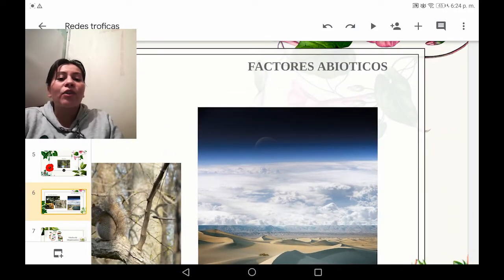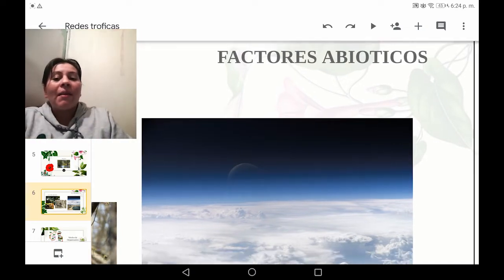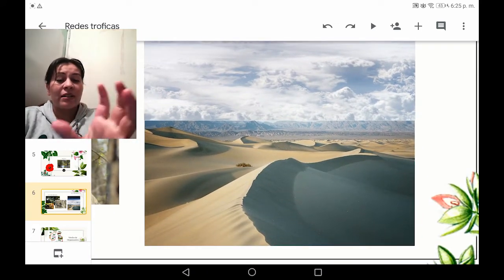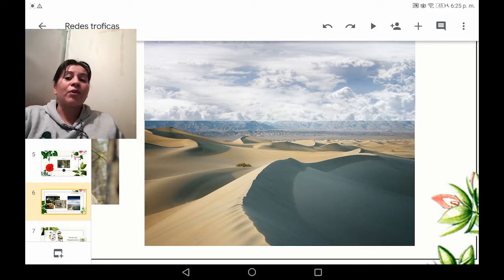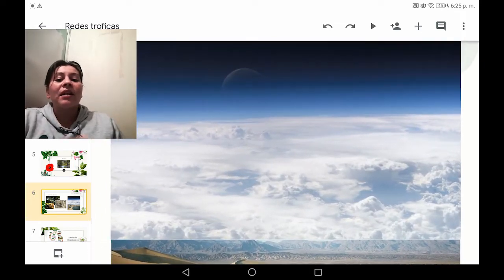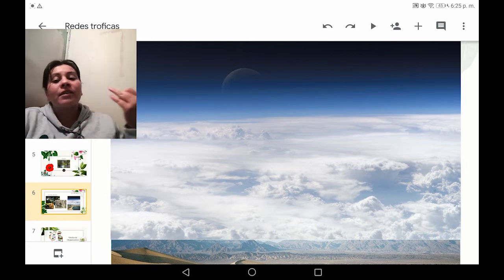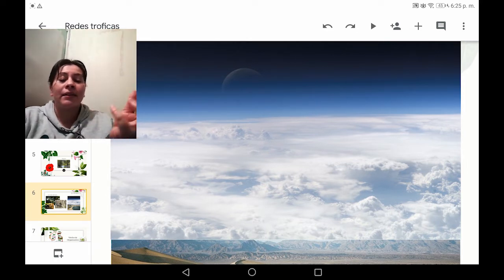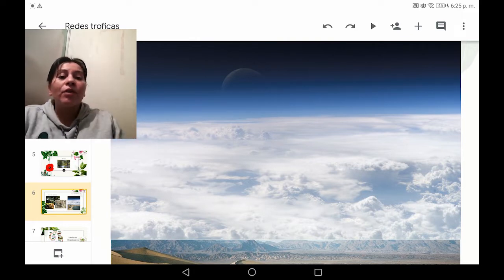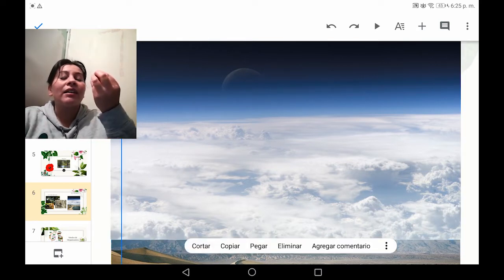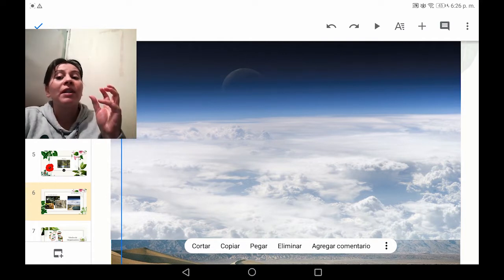Dentro de los factores abióticos, se refiere a todo lo que no tiene vida. Por eso separamos la palabra: A significa sin, abiótico significa sin vida. Como representamos en la imagen, tenemos el suelo, en este caso un desierto con arena, que es una combinación de minerales que permite que seres vivos puedan adaptarse y vivir. Por otro lado, tenemos la atmósfera, donde se forman las lluvias y otros fenómenos climatológicos como ciclones, huracanes y tormentas eléctricas. También son factores abióticos la temperatura, la presión y la humedad, que se refiere a la cantidad de agua precipitando. Estas son condiciones ambientales que hacen parte de los factores abióticos.